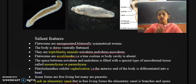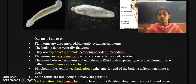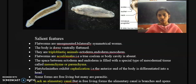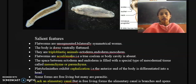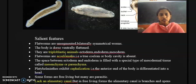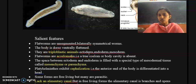They are triploblastic animals, which is one of the main features of Platyhelminthes. Their body consists of three layers: the outer ectoderm, the inner endoderm, and in between these two, a middle mesoderm. Such organisms are called triploblastic animals. From Platyhelminthes to the higher order of the animal kingdom, you can find triploblastic animals.